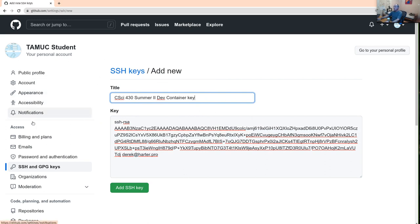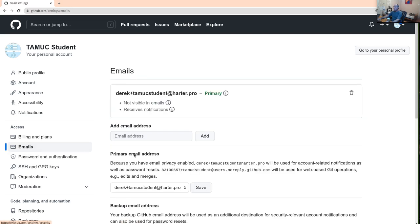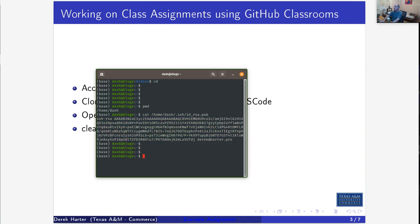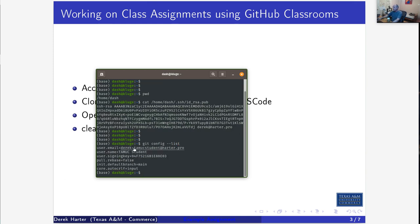Also, you do need to do some quick git config. In addition to your name, make certain that you've got an email address. You have to have an email address associated with your GitHub account, and whatever that email address is, make sure you use that to do your configuration.